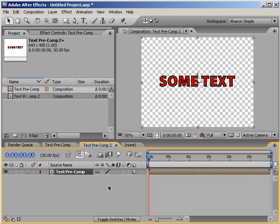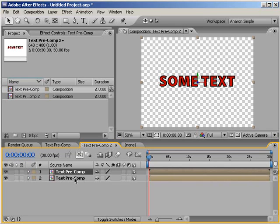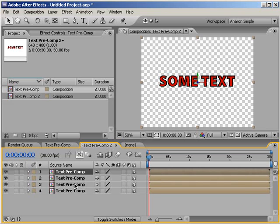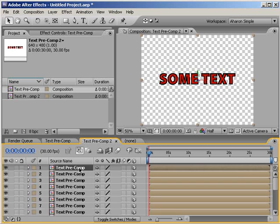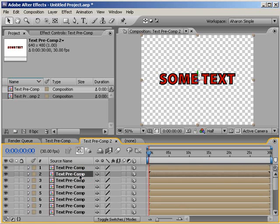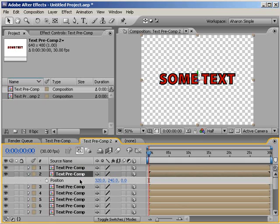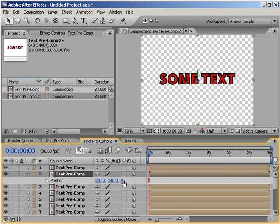Next, I'll make a bunch of duplicates by selecting the text pre-composition and hitting Control D or Command D if you're on a Macintosh. I'll create about 20 duplicates. When that's done, I'll select my second text pre-composition layer and hit P to reveal its position. Then I'll move the layer back a little bit in 3D space by setting the Z property for the position value to 3.